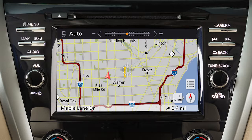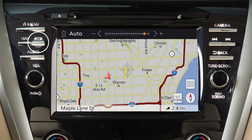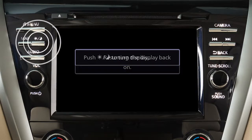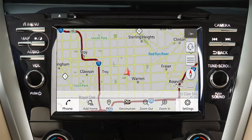While the mode is being displayed, the brightness can be adjusted using this knob. Press and hold the Day-Night Off button to turn the display off. Press again to turn the display on.